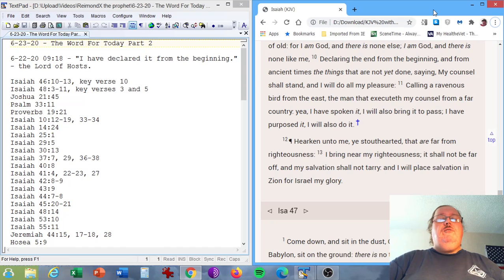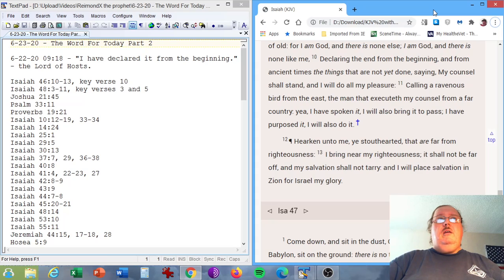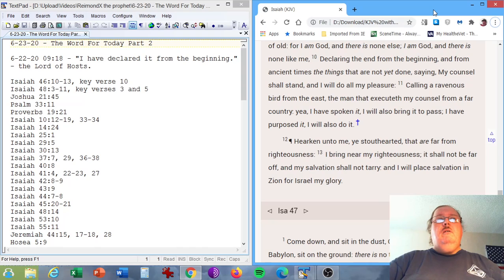On June 22nd, 2020 at 9:18 a.m., I have declared it from the beginning, the Lord of hosts. I have declared it from the beginning, the Lord of hosts.